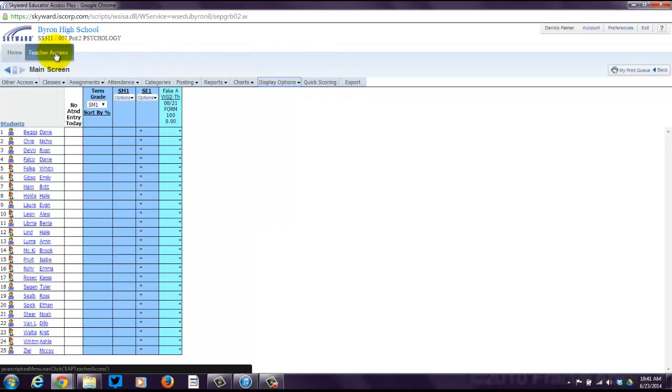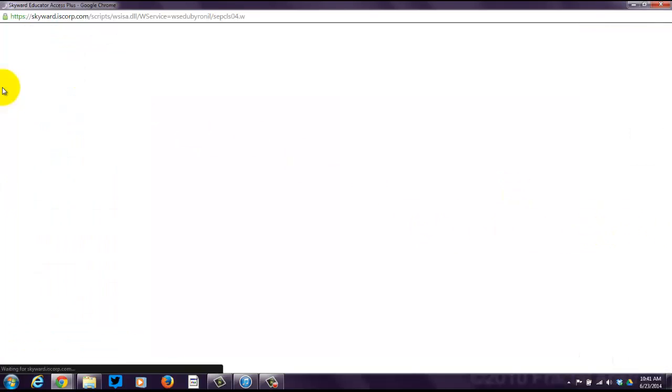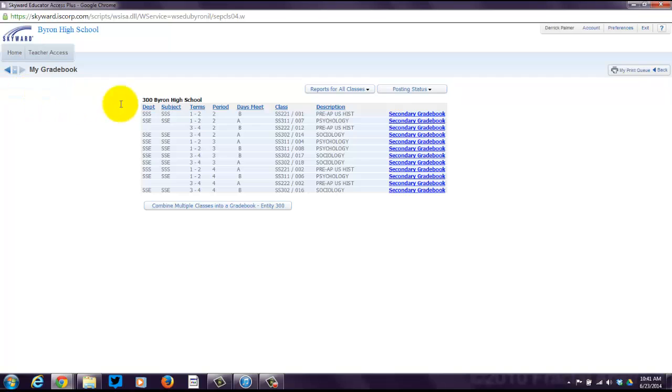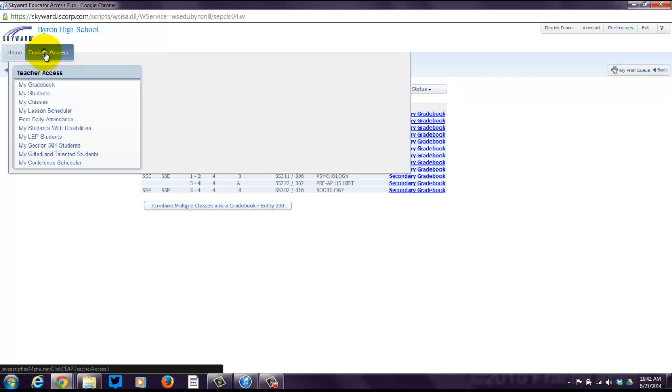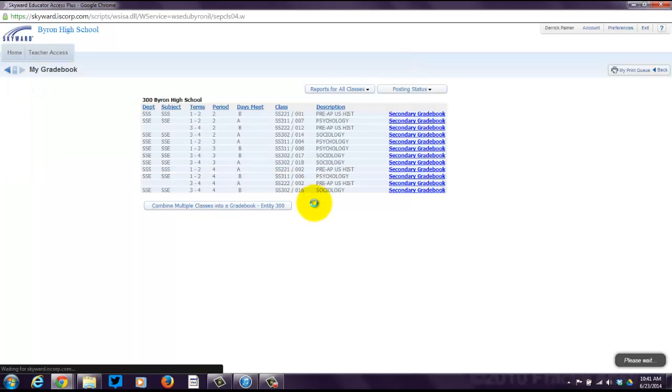That's just an overview of what you can do in the gradebook. If you go back, it takes you back to the gradebook screen. If you click on Teacher Access, you'll go My Students next. Click on My Students.